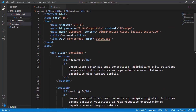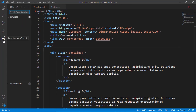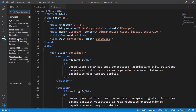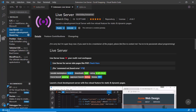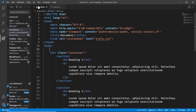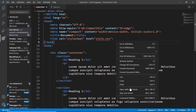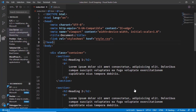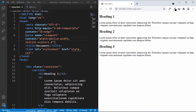Now let's style our webpage. First let's open this in our browser. I have this extension called Live Server — go ahead and search for live server and install it. Once you install it, you'll have the option when you right click on the HTML file called 'Open with Live Server'. Here we can see on the right this is how our website looks right now.